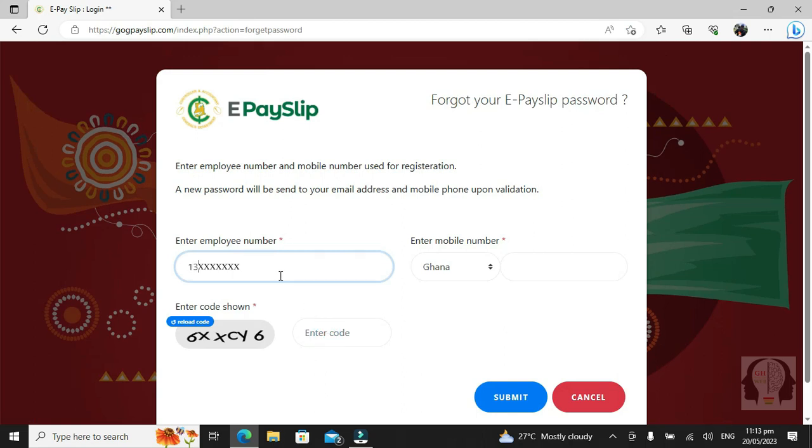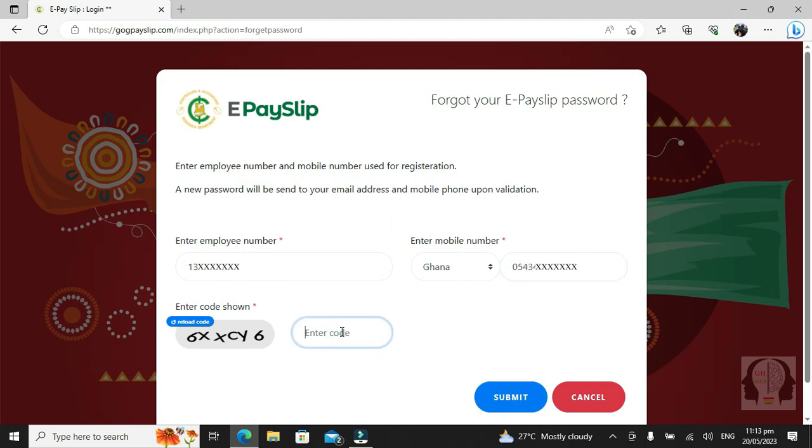Type your employee ID. Type your telephone number, the number you used in your registration process. Then enter the captcha code given and click submit.